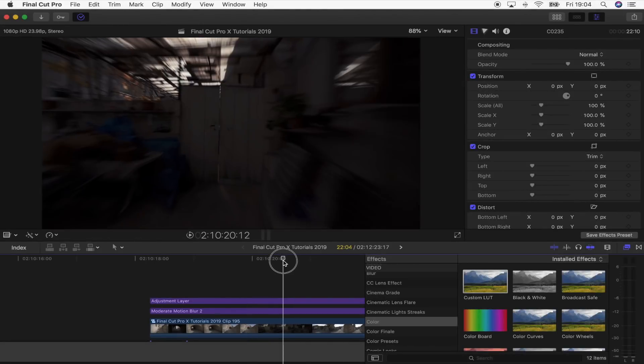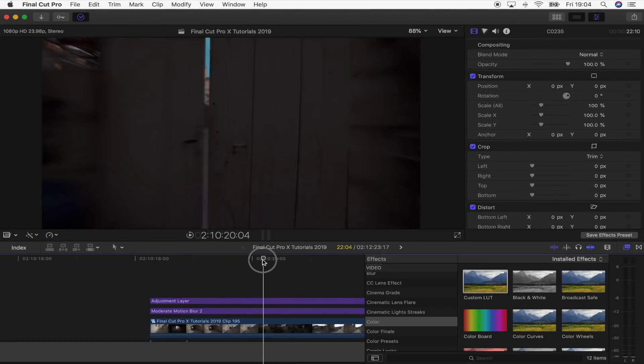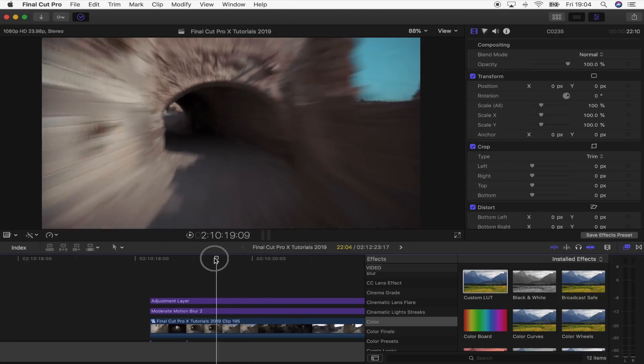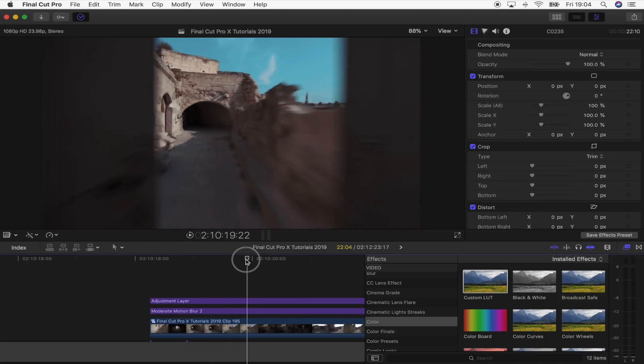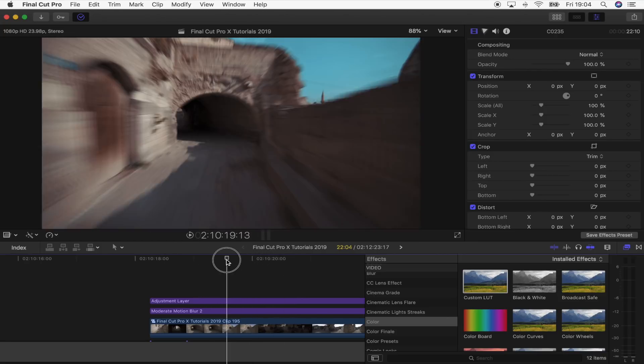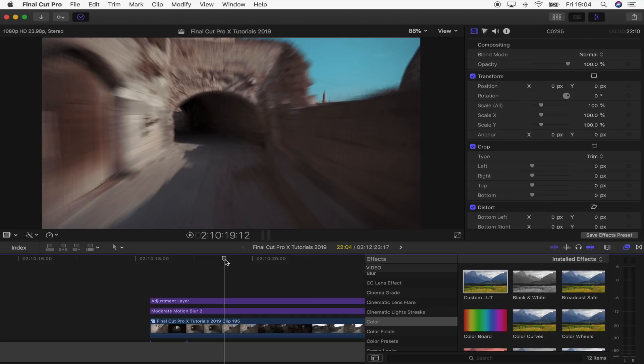Today I'm going to be doing a tutorial on this hyperlapse transition where it looks like the door is shutting, which transitions onto the next shot. You can either do this forward or backwards — I actually prefer the way it looks in reverse.